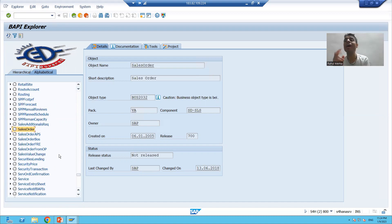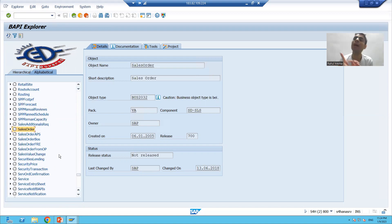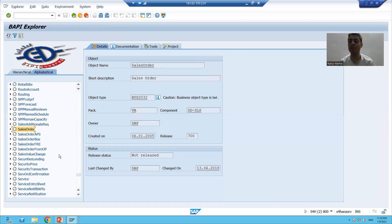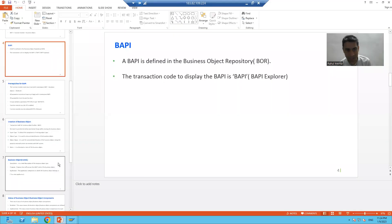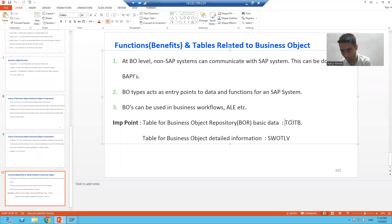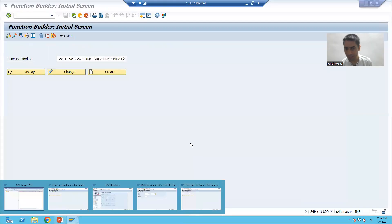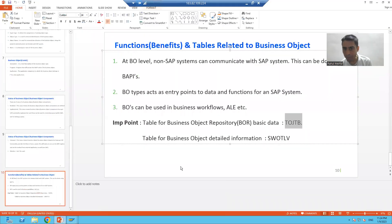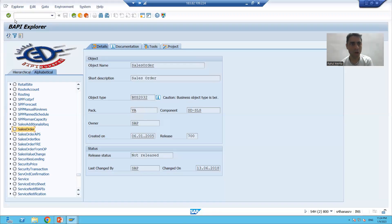So in that case, how can you check whether a business object exists or not? We have two major tables. One table will give you the basic information, and one will give you the detailed information. The first table is TOJTB — a very important table. You can go to this table, TOJTB, which is the table for the Business Object Repository basic data.